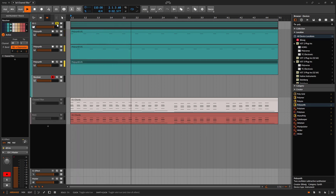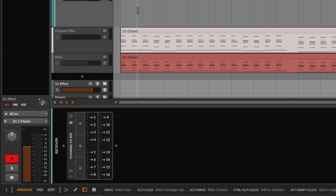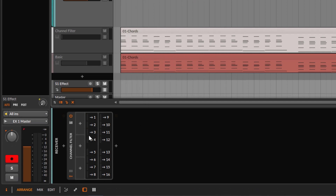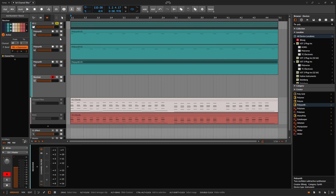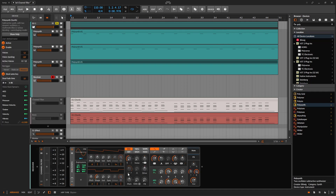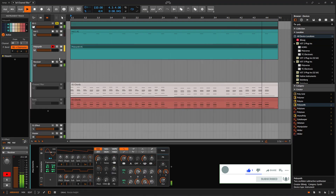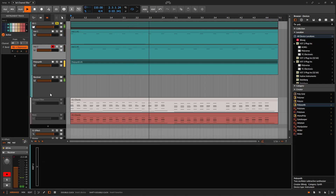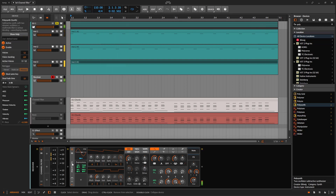If I turn channels on, we are getting from channel one, from channel two, and from channel three. We're just redirecting different channels to one single track and catching them all with the channel filter. So now I'm going to grab a polysynth — just one polysynth — and we're going to get pretty much the same thing we were getting with three different instruments. We don't need those separate instruments anymore. That's one way of doing this.